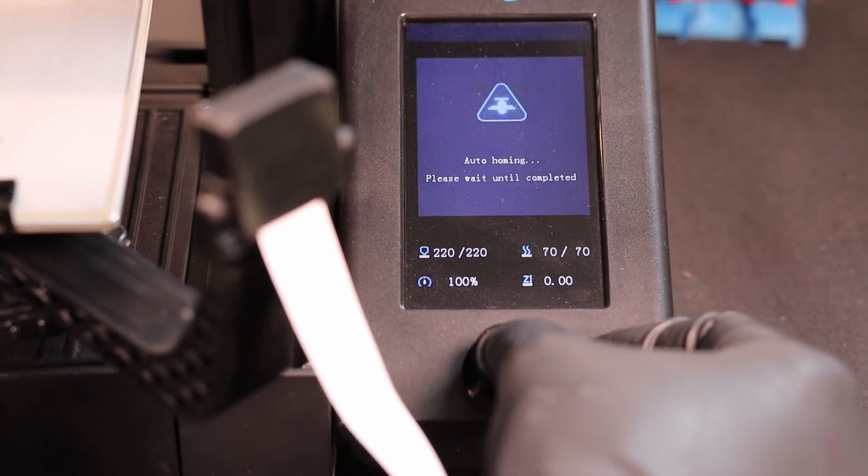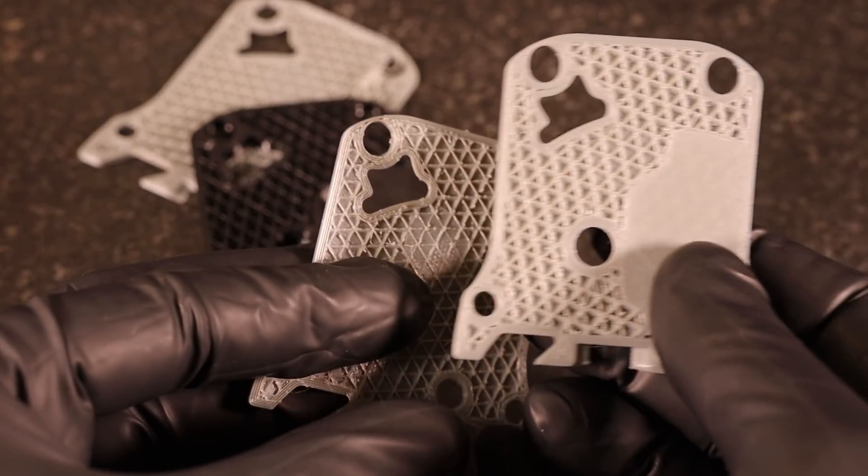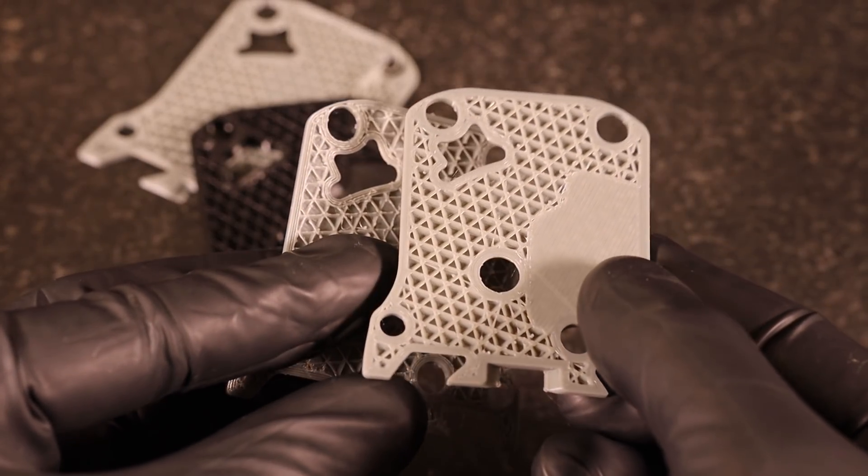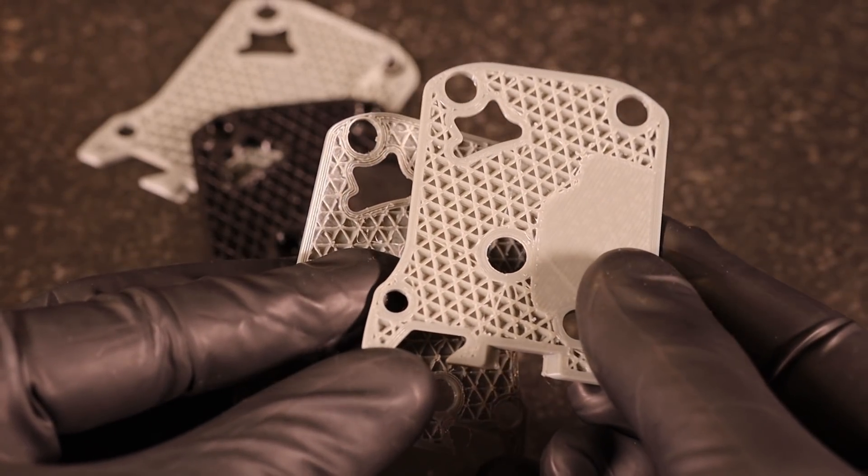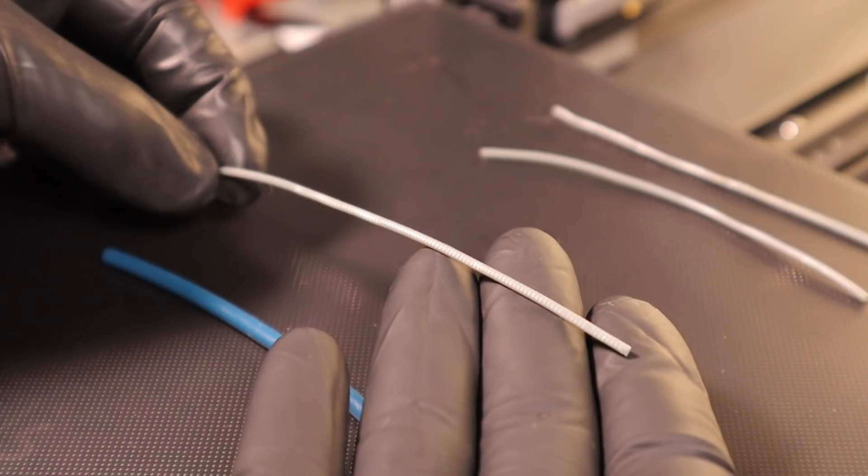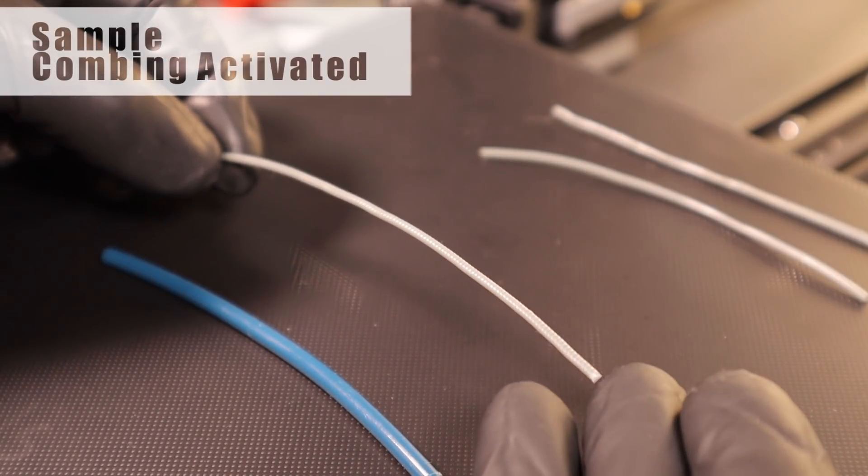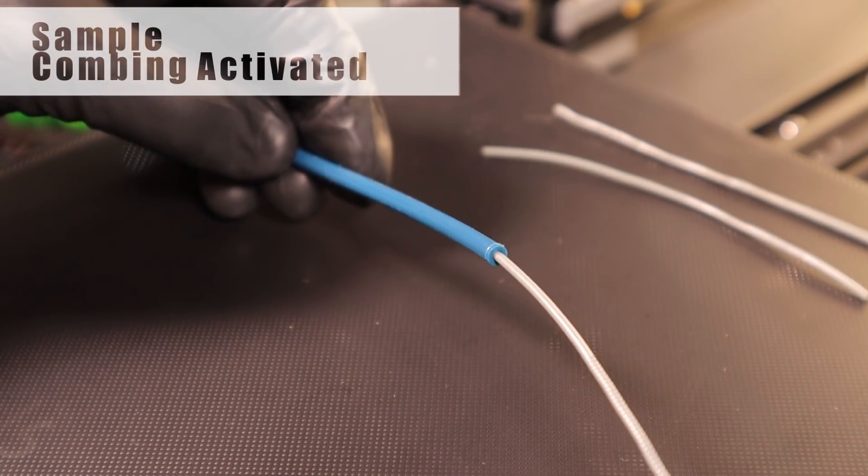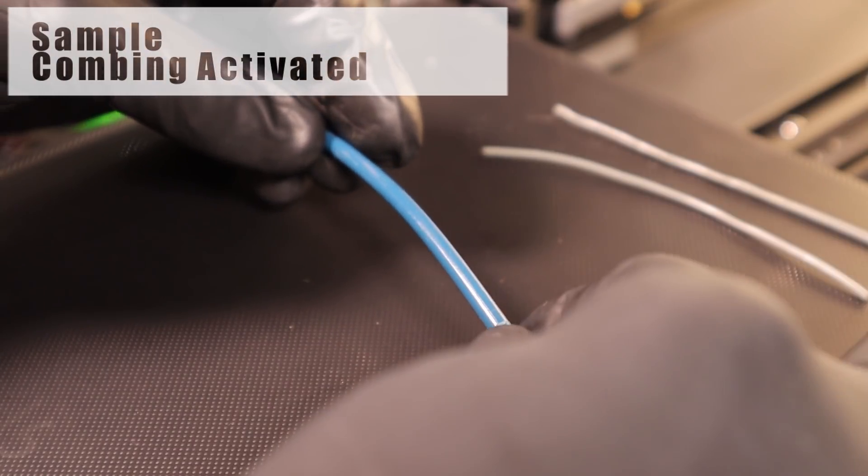I stopped the print around the 20th layer line and as you can see the process worked. There was no more skipping, no more under extrusion. Here is a sample taken during infill extrusion with combing turned on and it slides freely through the tube.